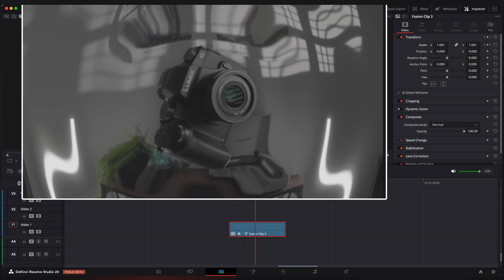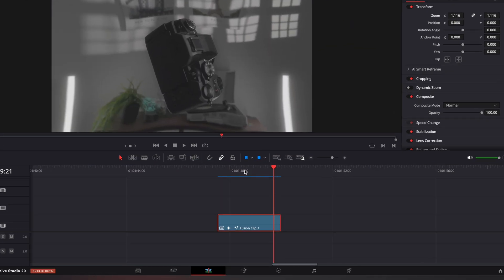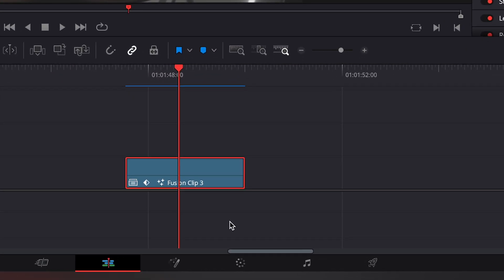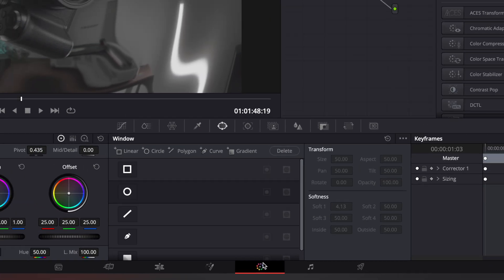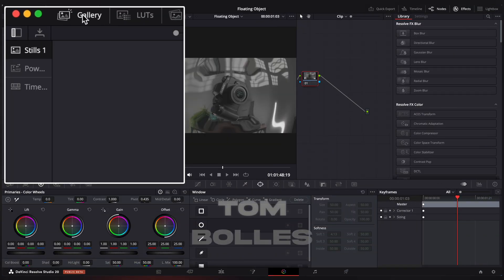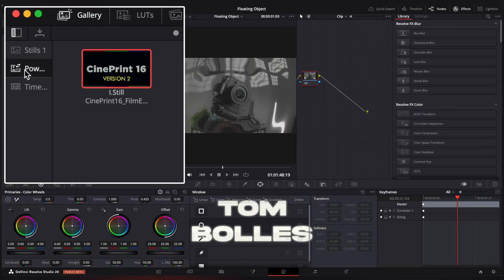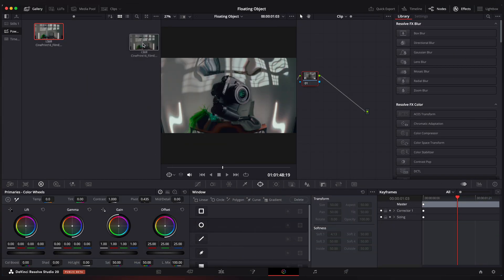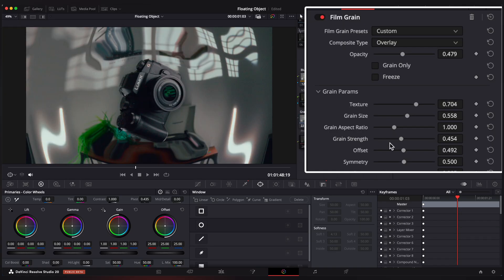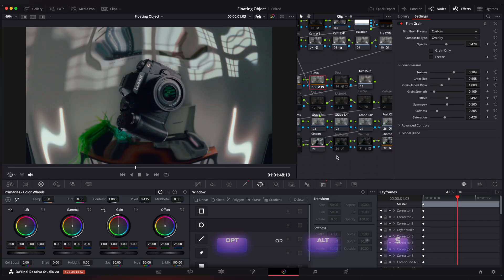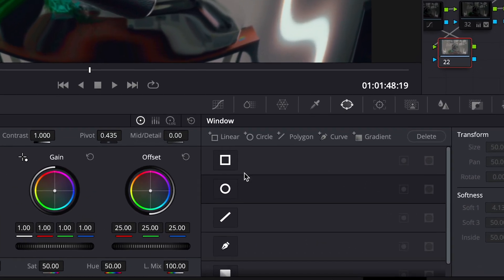Now let's color grade our final footage. Go to color tab. And I like to use this Tom Bowls Sign Print 16 film look. And if you are interested, you can check it out using the link below. I'm gonna reduce film grain and add vignette to our clip. That's just a personal matter of taste.